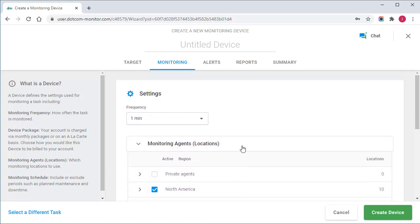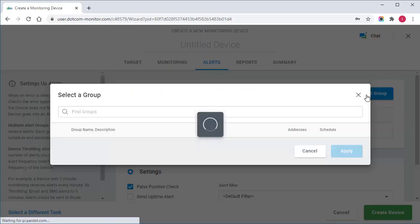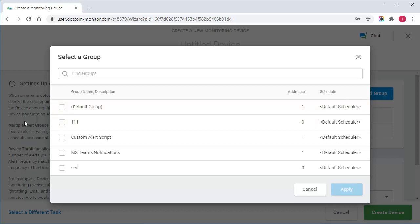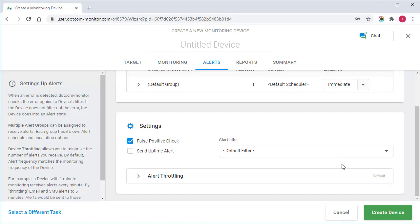Next, I'll go to the Alert tab to configure alerting on any monitoring issues. Here, I select the pre-configured notification group to send alert notifications to. In cases of, for example, connectivity problems with the server or network, the alerts will be sent to the addresses specified in the group.